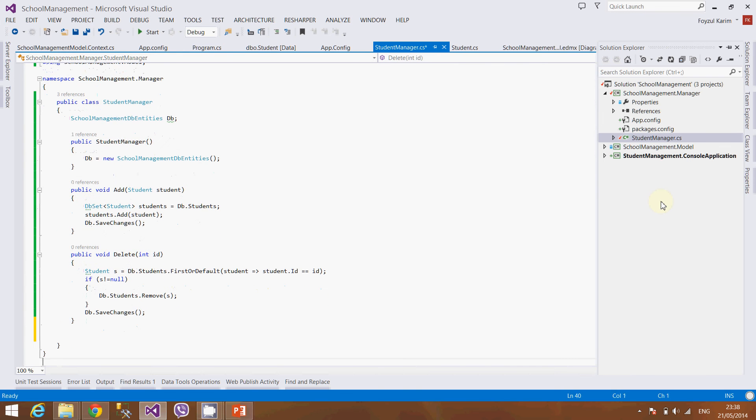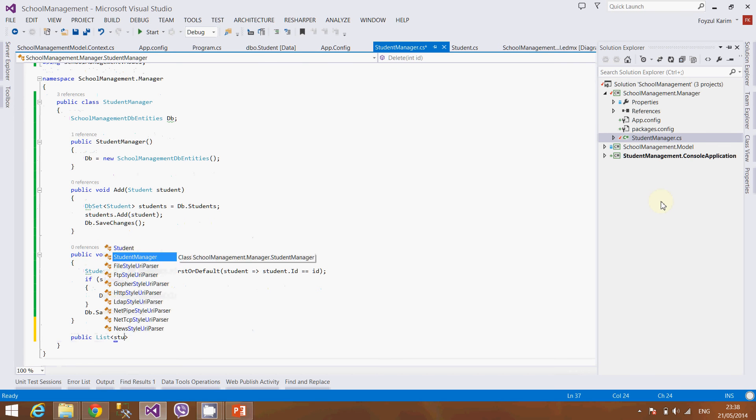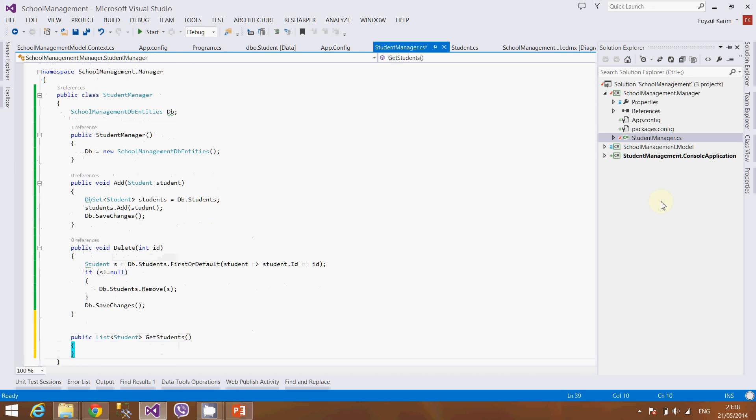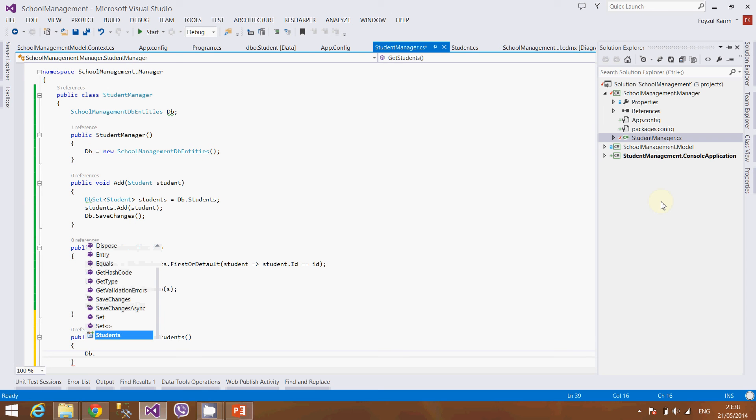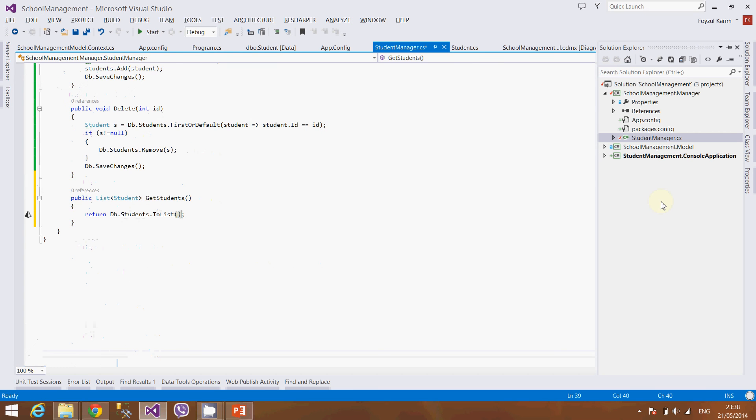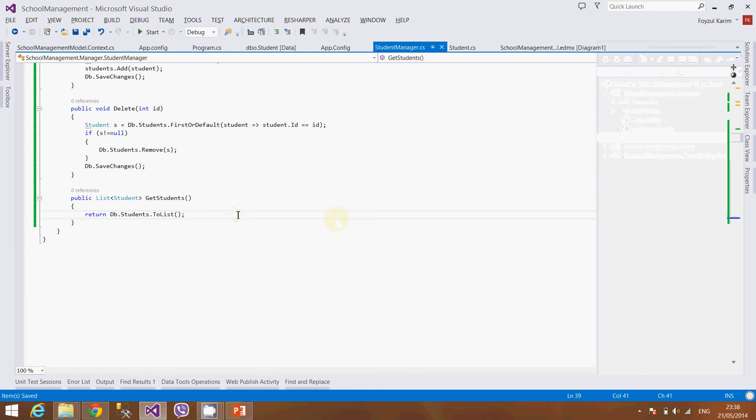It's very easy. Public list of student, get students. And what will I do here? db.student.toList and return it. I am reminding you again that I am a very keyboard shortcut lover, so I generally use my keyboards, but everything can be done using the mouse.